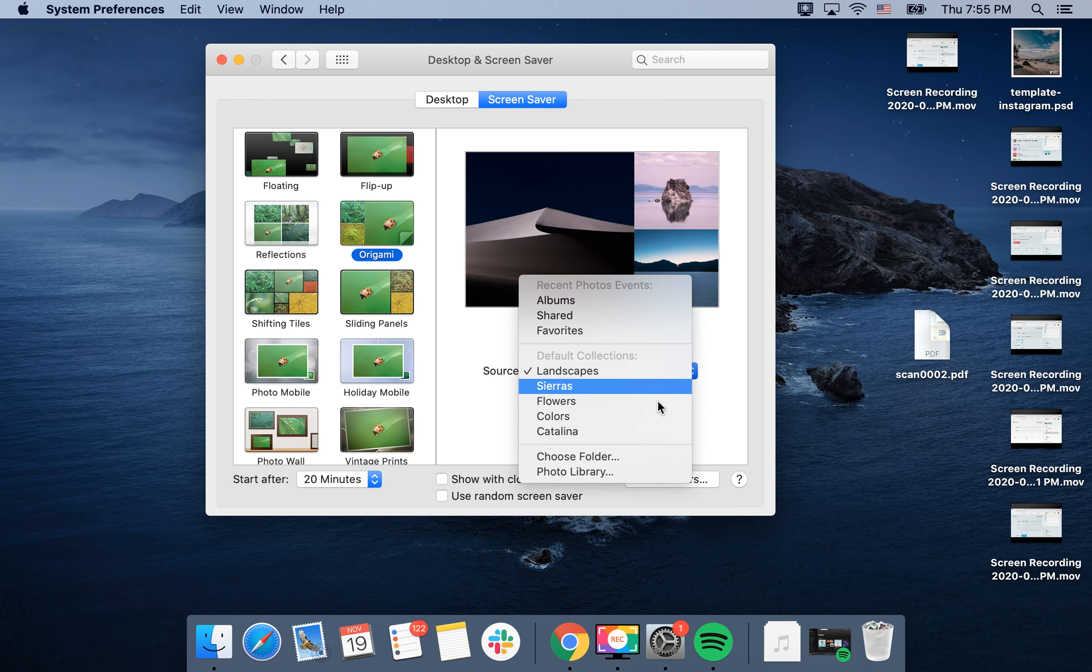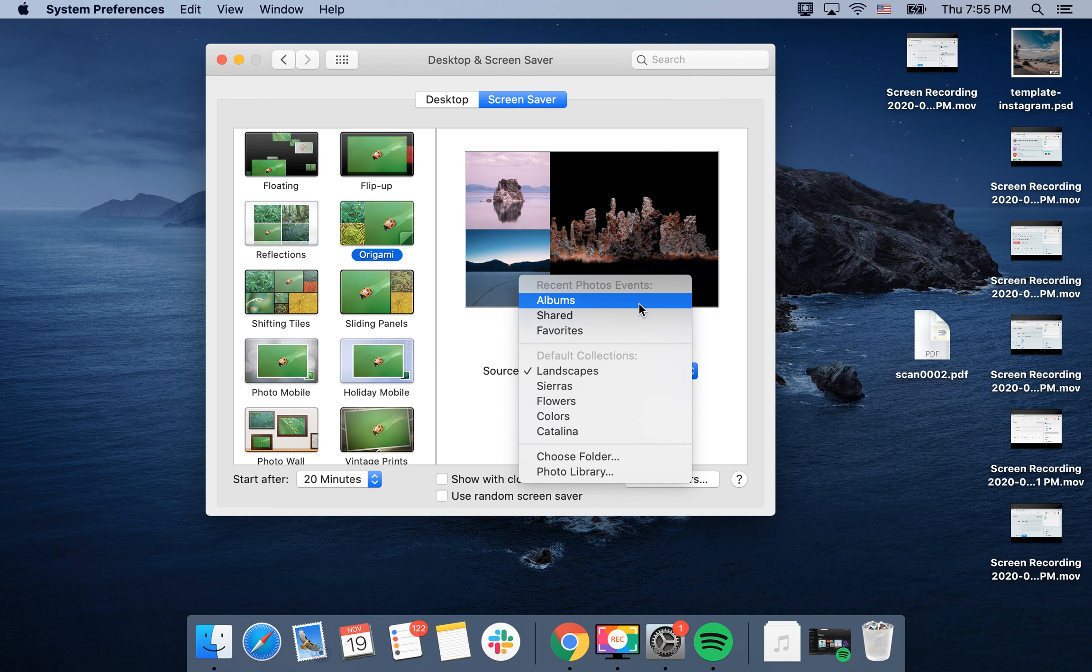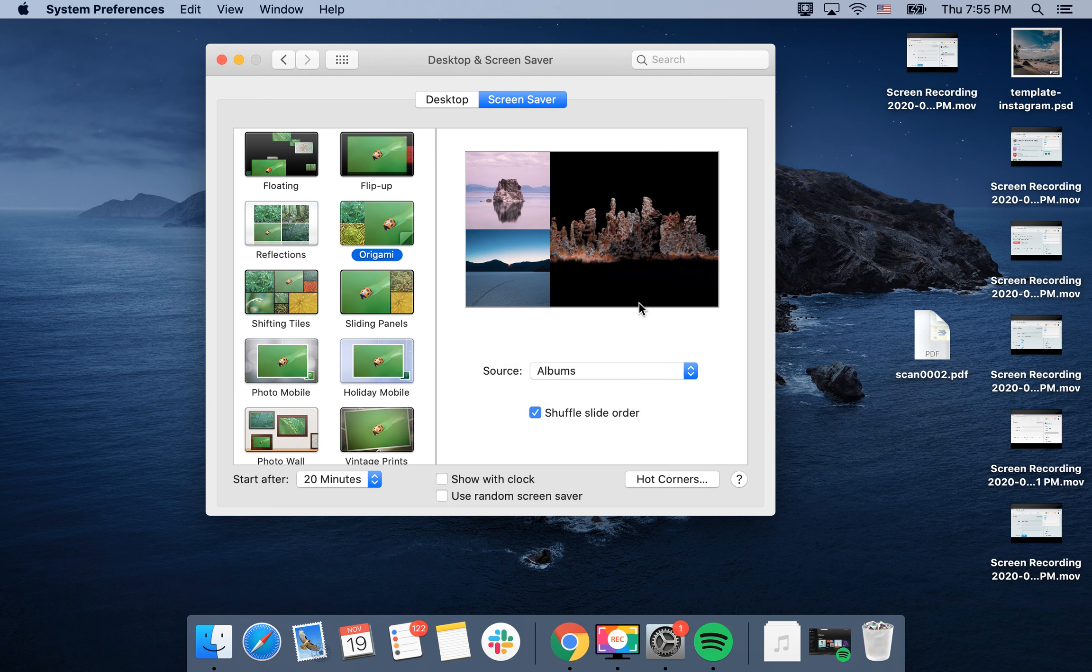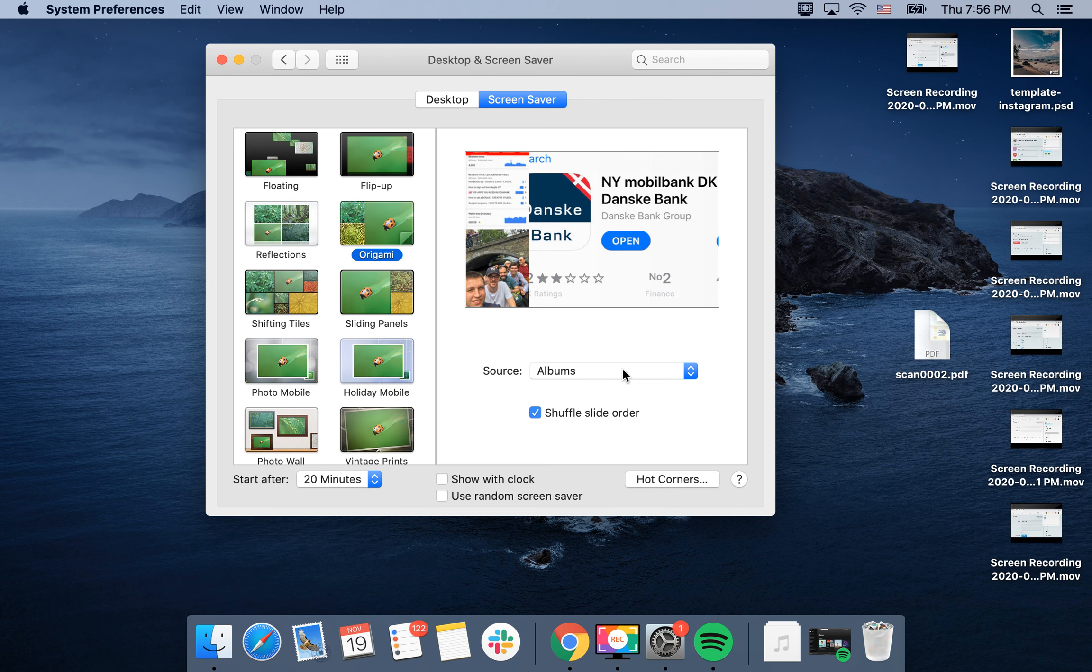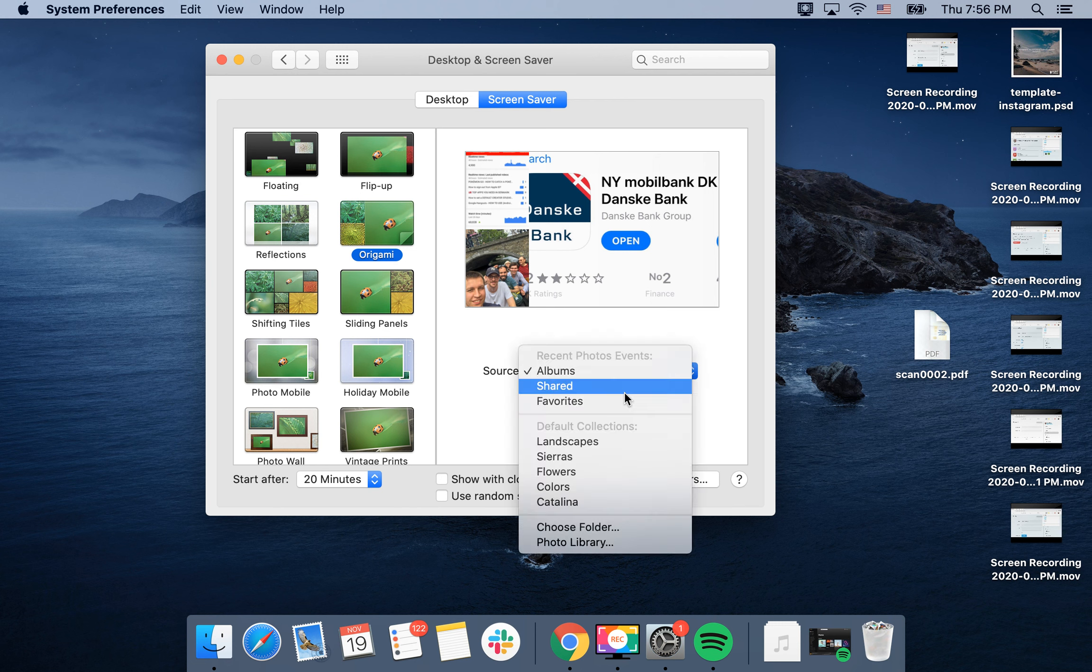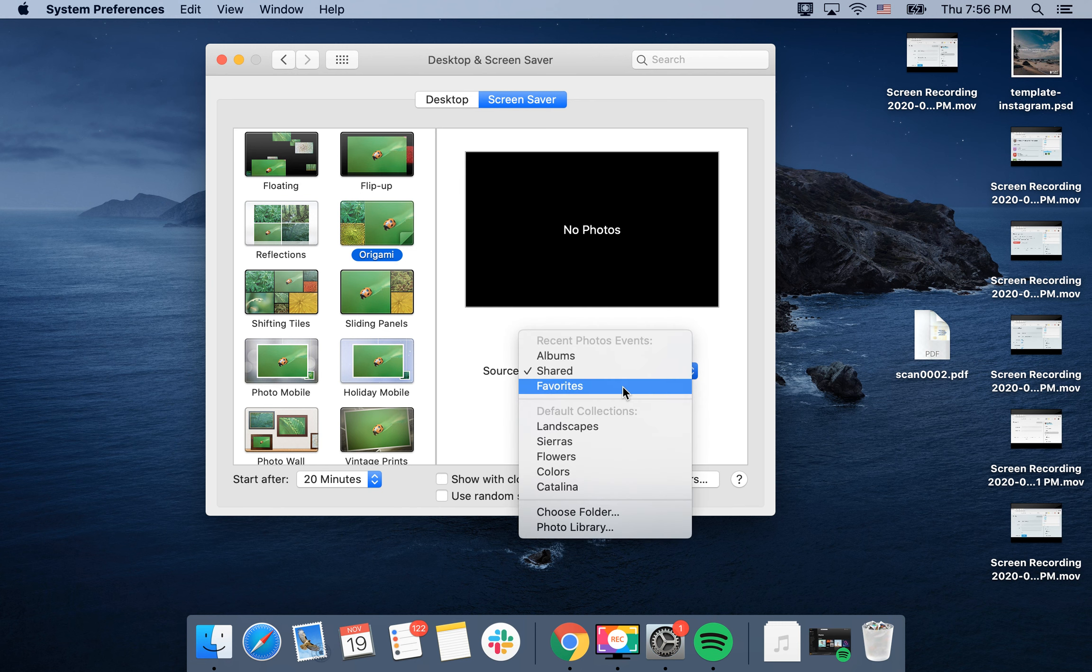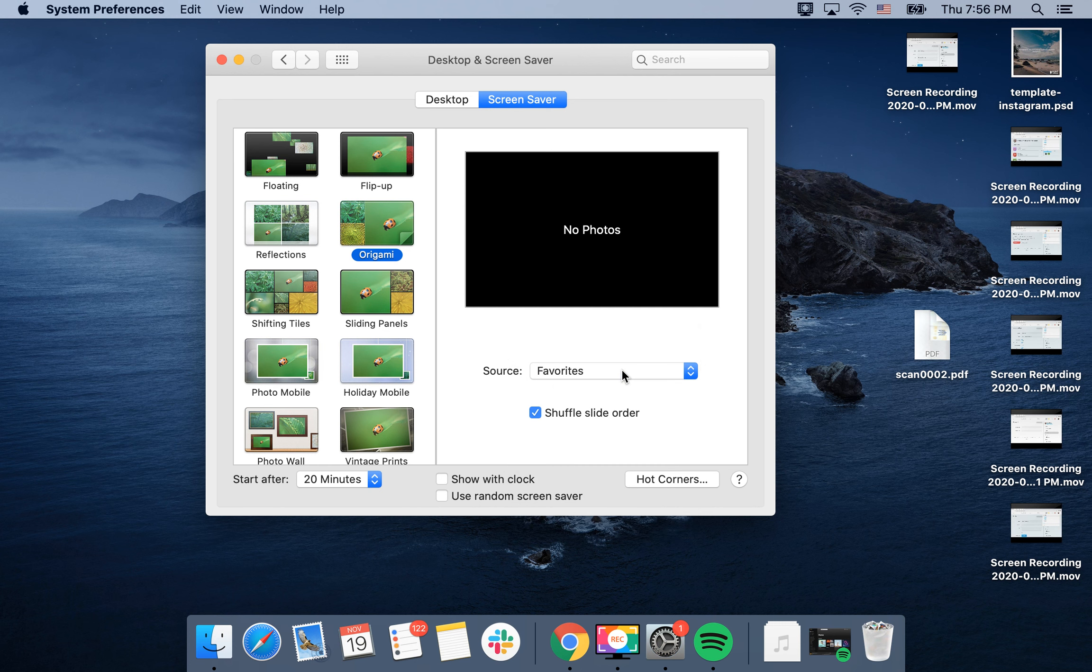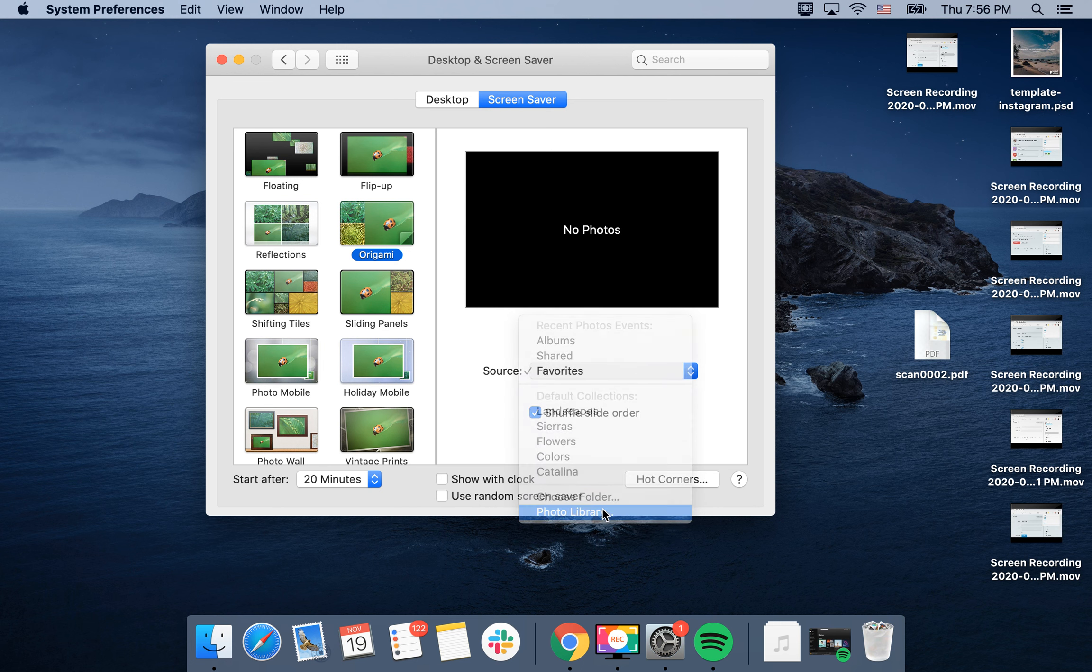here as a source, you can select recent photos, a specific album, shared photos, or favorites. You can also choose your